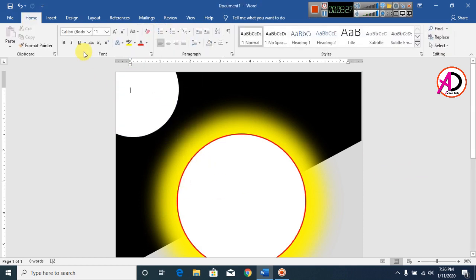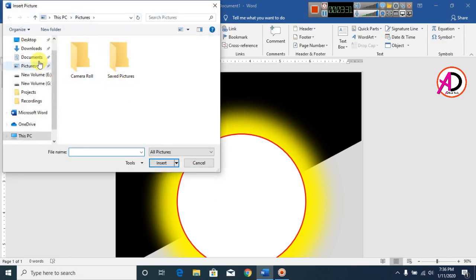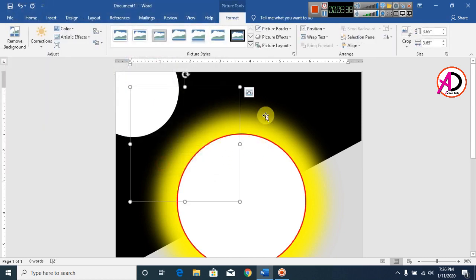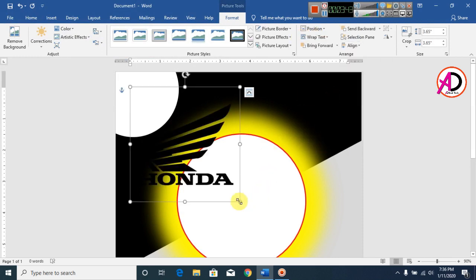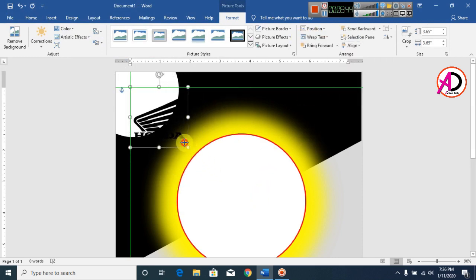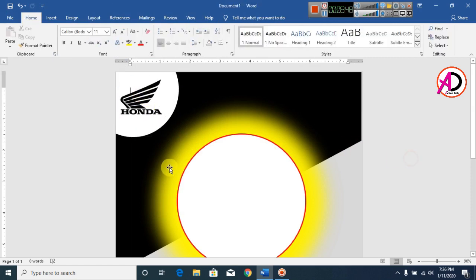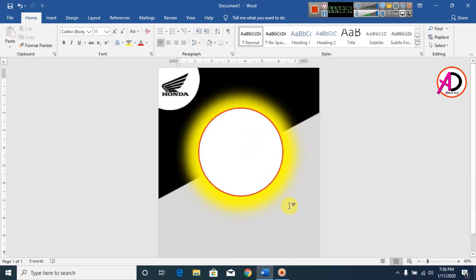Click on Insert and click on Pictures. I downloaded this logo image from Google. Click on Insert, click on Wrap Text, and click on In Front of Text. Decrease the size and position this logo inside the shape.